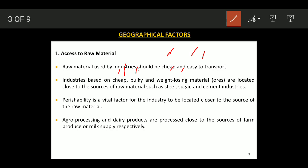Industries using weight-losing materials are located close to the sources of raw materials, such as steel, sugar, and cement industries. Perishability is also a vital factor for industries to be located close to the source of raw material, as perishable goods cannot be kept for a long time.